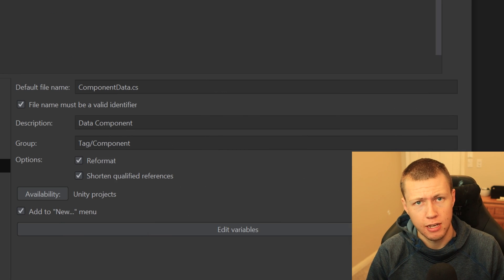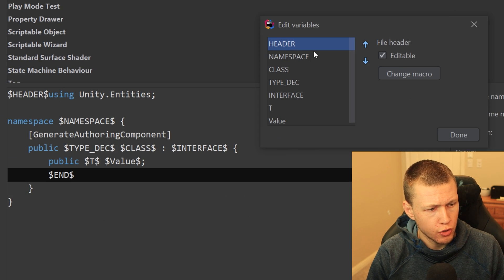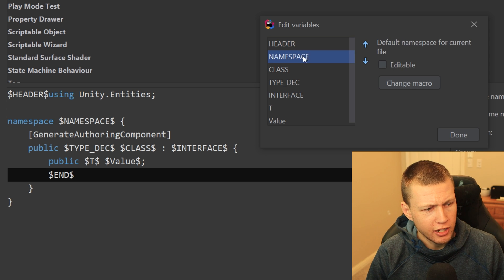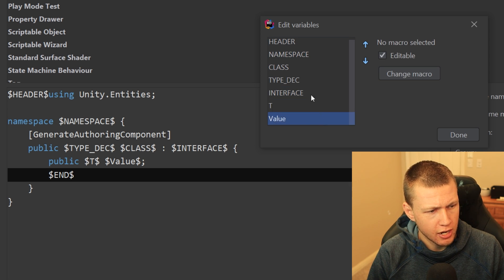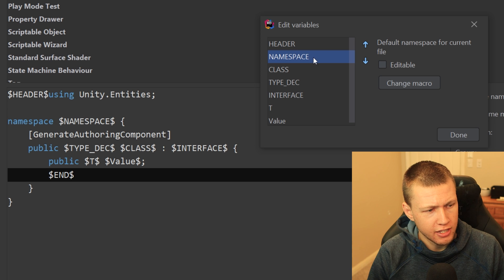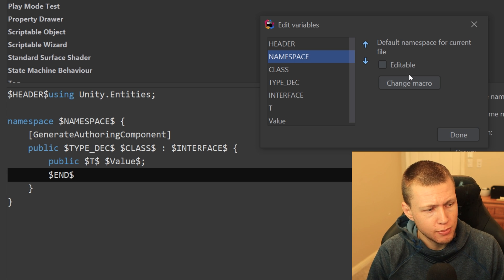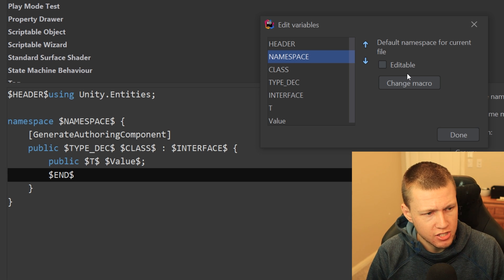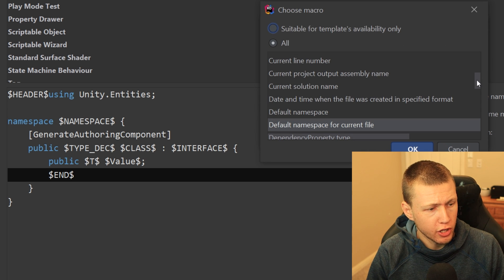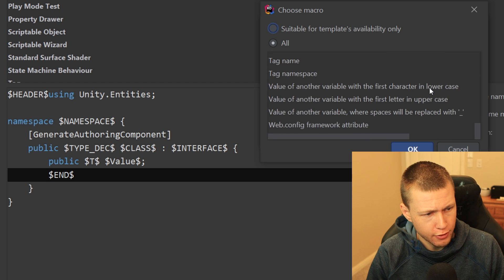Variables can do different things inside templates, configured using the Edit Variables button. Clicking it opens a dialog showing all variables used in the template. Clicking through them, you'll see many are set up with different macros. For example, the namespace variable is set to default namespace for the current file and is not editable, so it pre-populates with the default namespace automatically. Clicking Change Macro shows a ton of different options — things like the current date, file name, and more. There are a lot of really interesting things you can do.